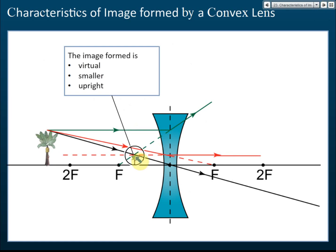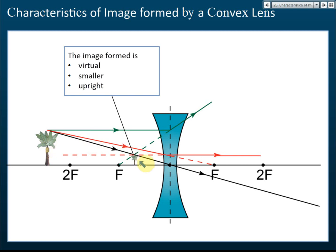The image formed is on the same side as the object, so it is virtual. It cannot form on a screen. Compared to the object, the image is smaller, and it is upright. So the characteristics of the image are: virtual, smaller, and upright.